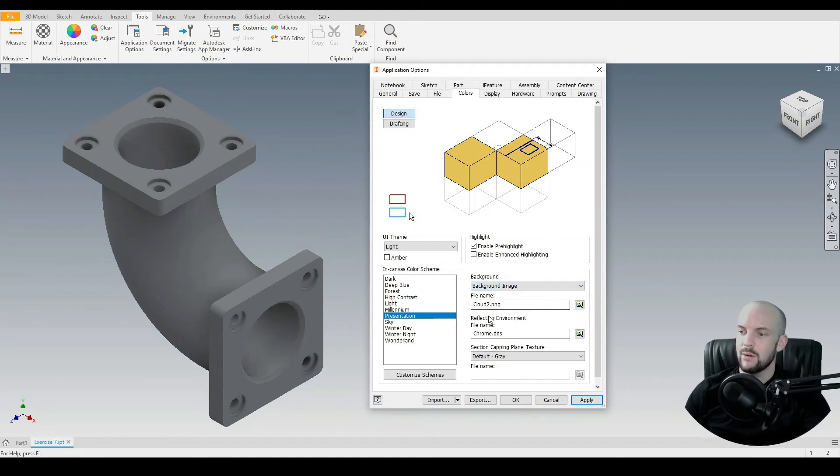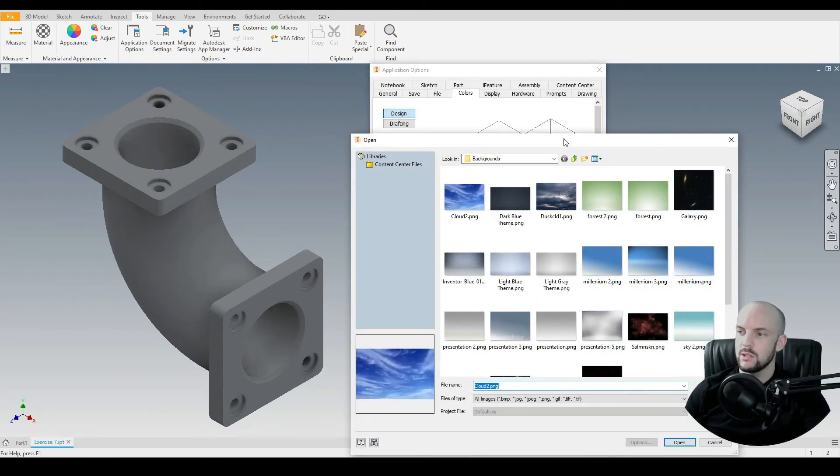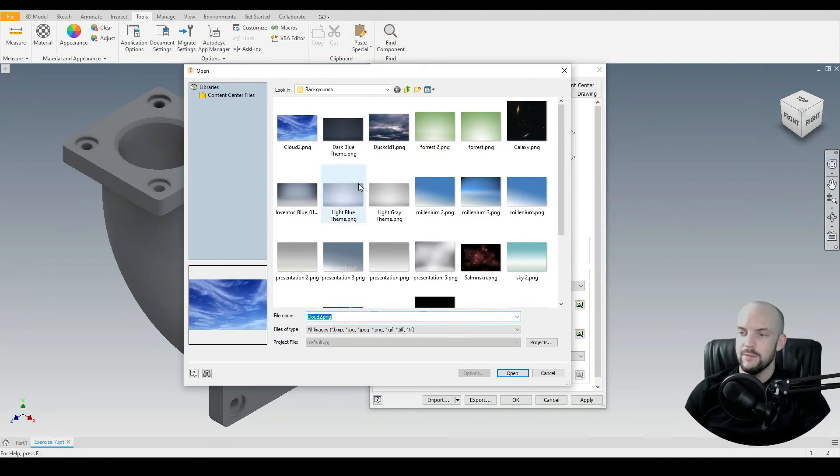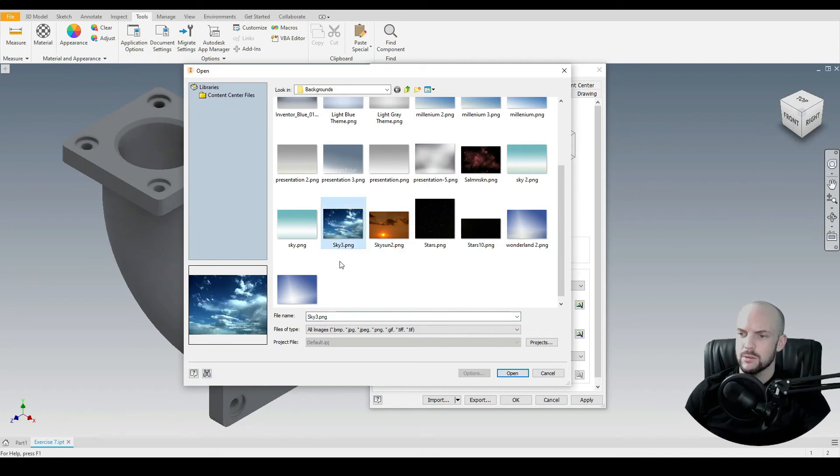There is also an option to select a background image, so we can here select the image file we wish to use. Inventor will open up the default background images, so we can choose any one of these. In this case I will select Sky 3, Open, and press Apply.